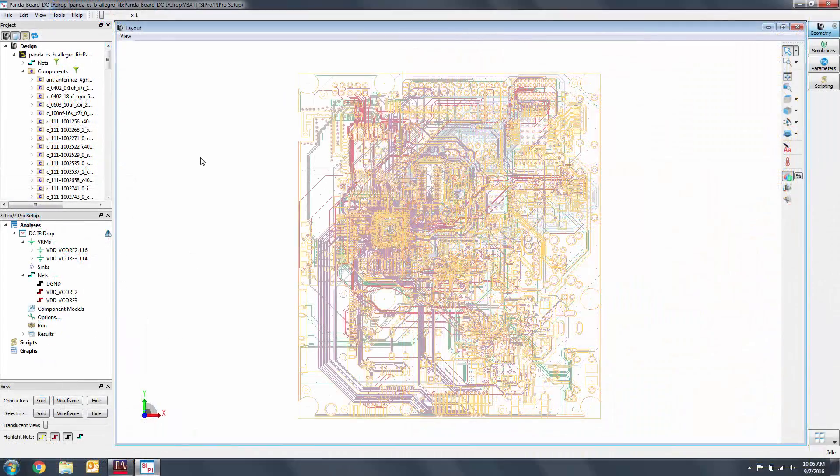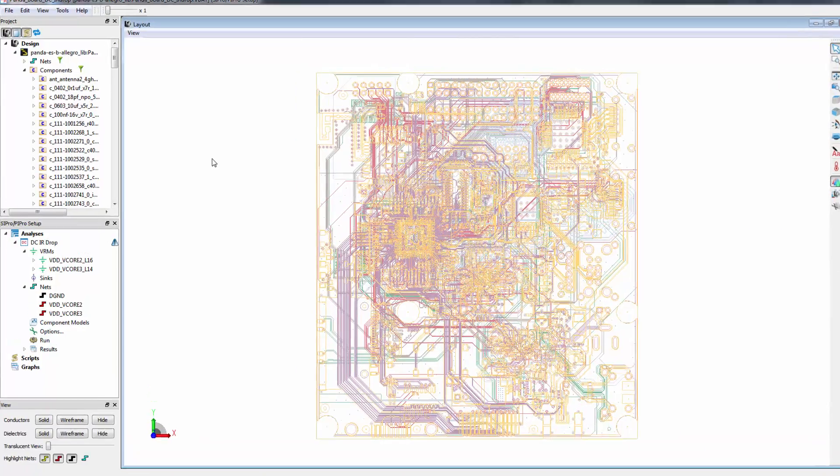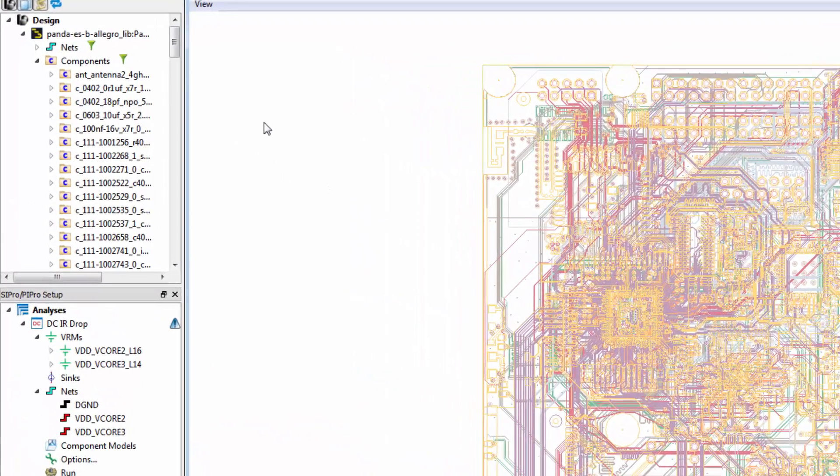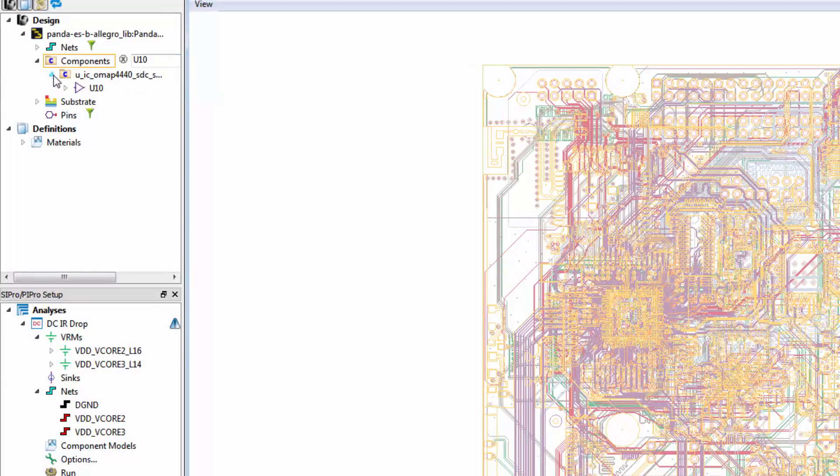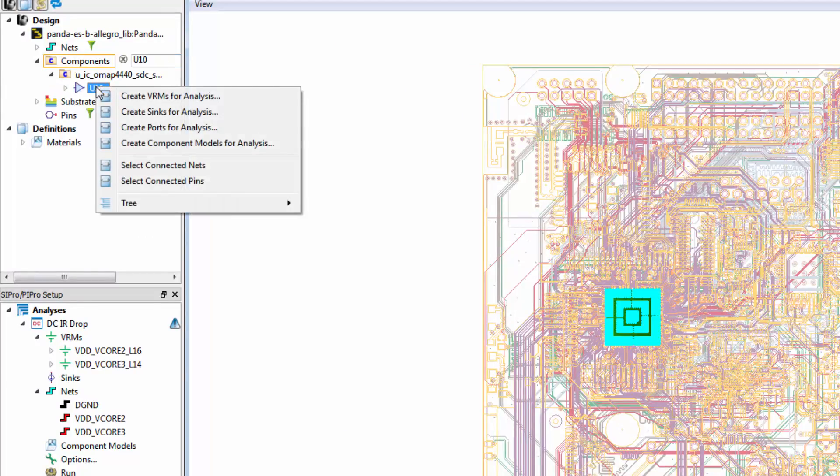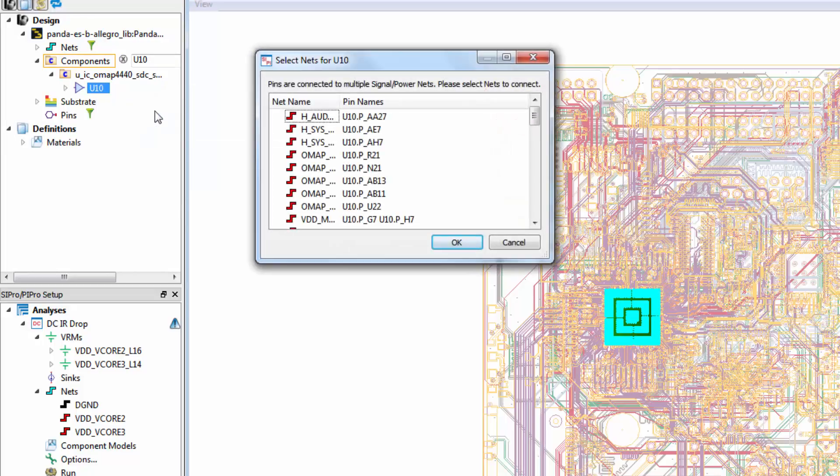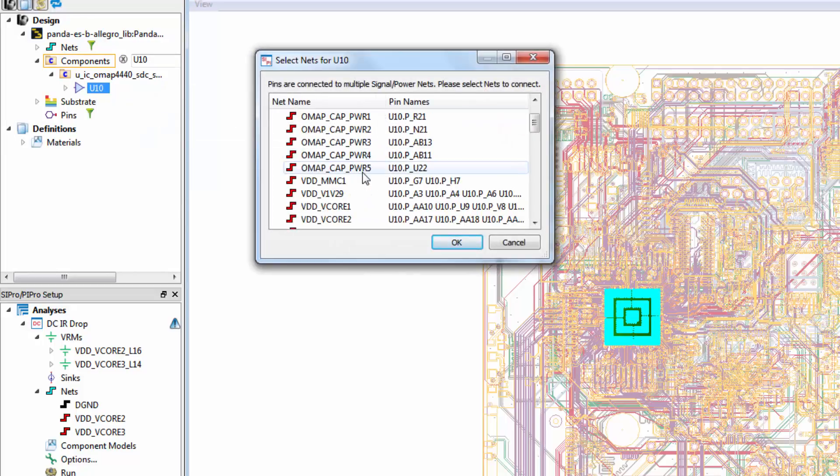Let's now set up the syncs from the U10 processor chip. In components, search for U10. Right-click on the component and select create syncs for analysis. Then select the two power nets.